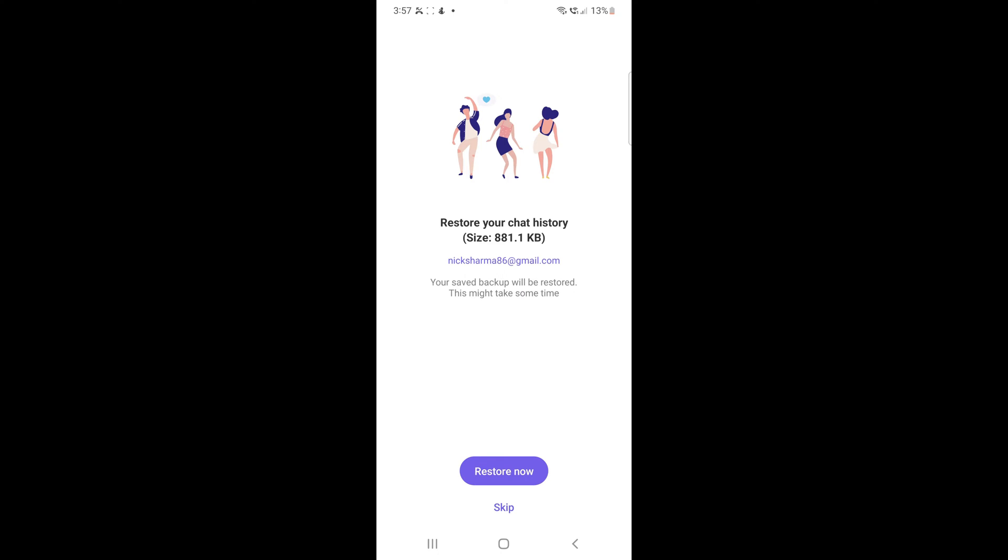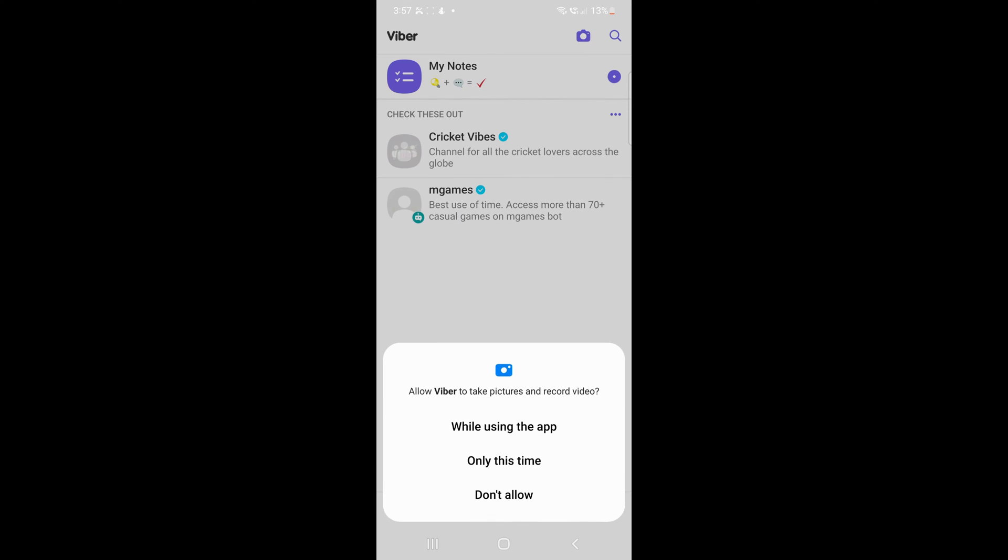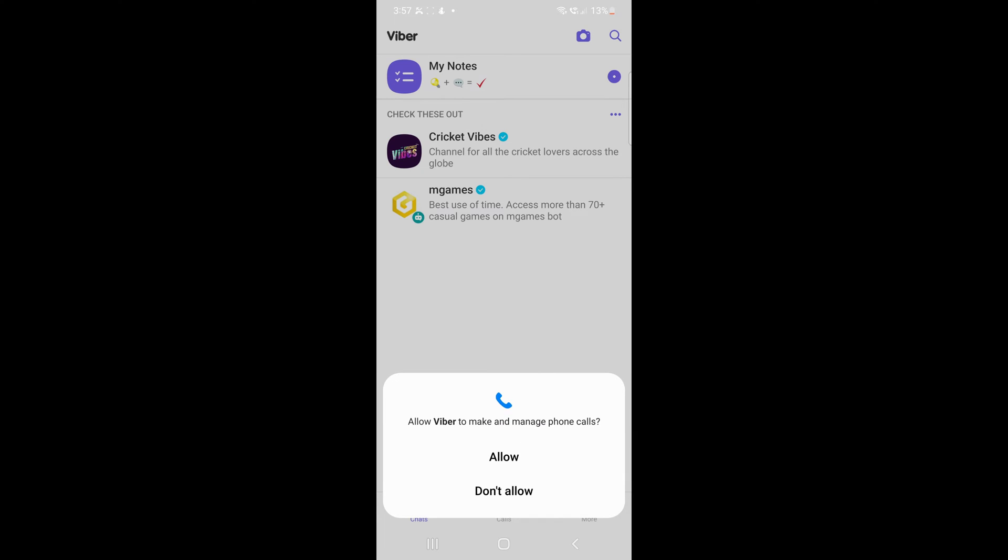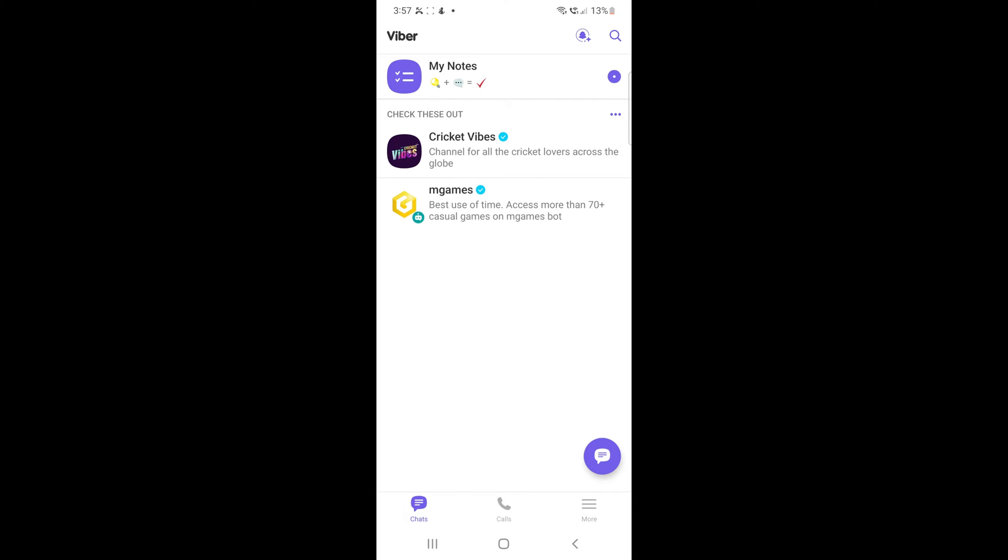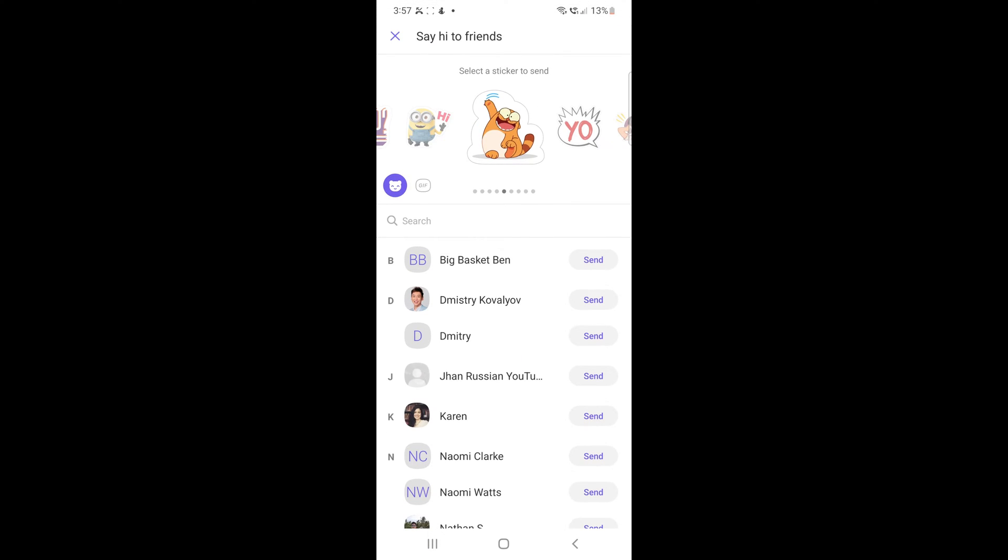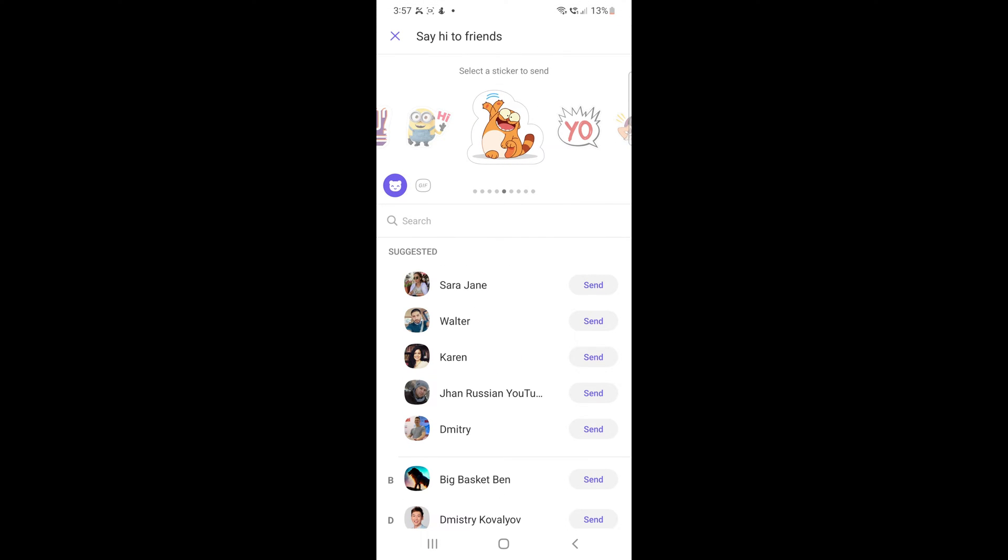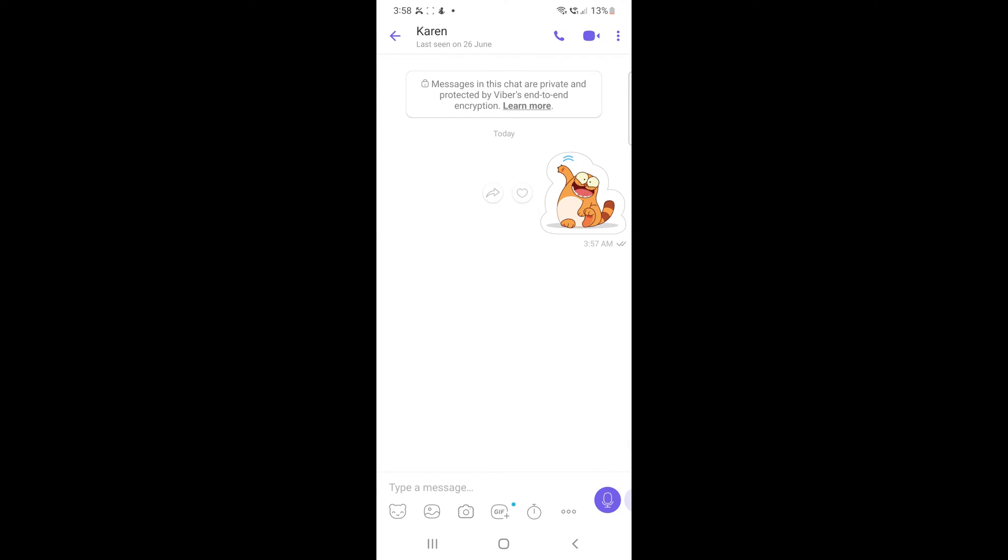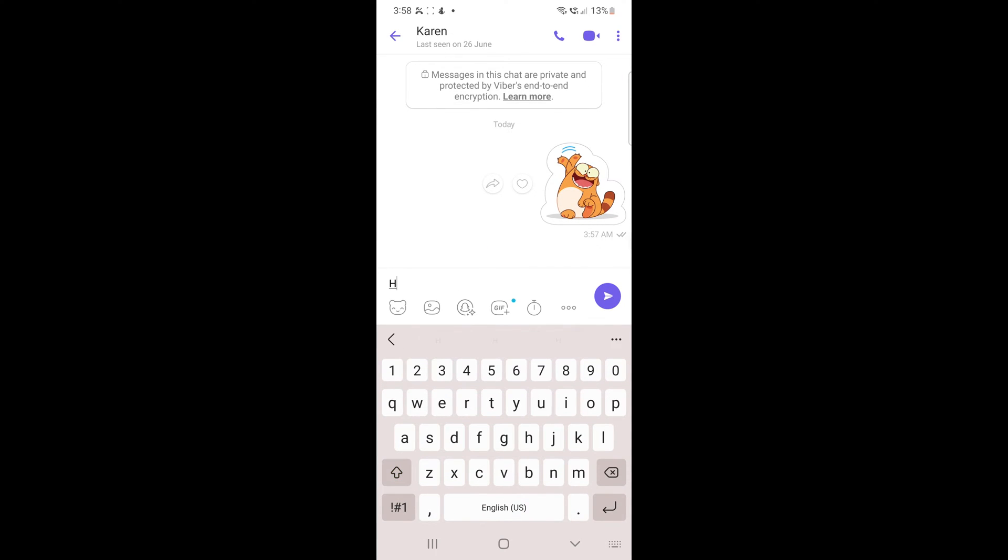If you already have Viber chats backed up to Google Drive, then you can restore to your Android. Click the Skip button if you do not want to restore anything. Send any random messages like Hi to one of your contacts on Viber.